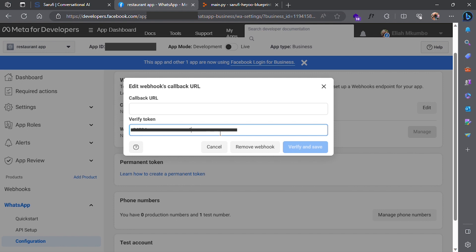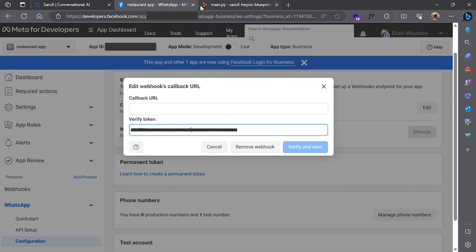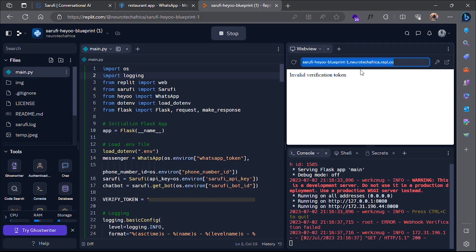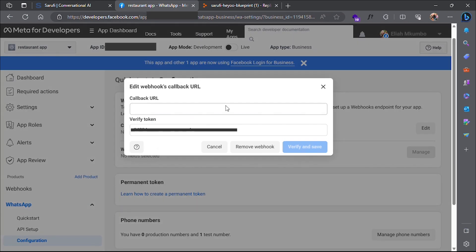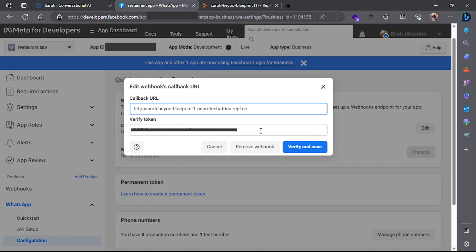Do the same thing with the webhook URL. Run your webhook, then verify.